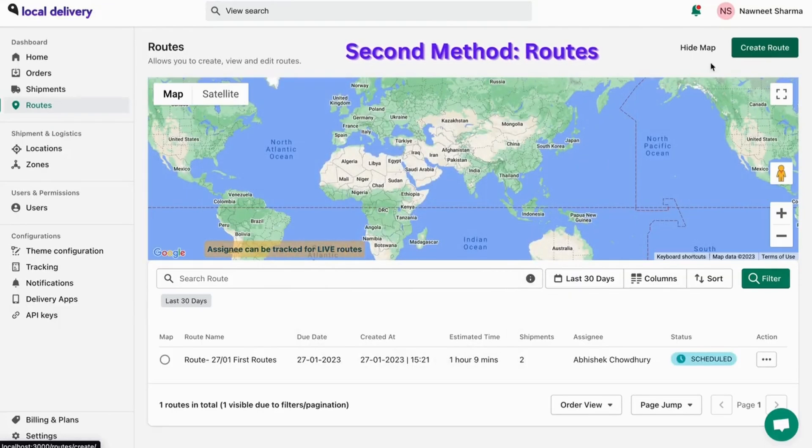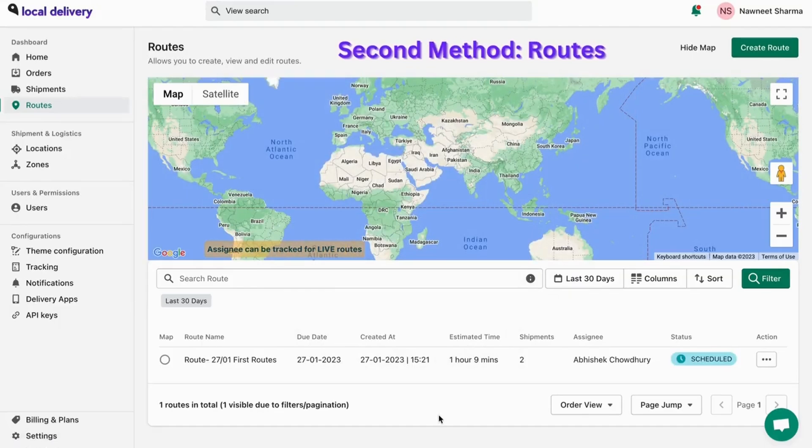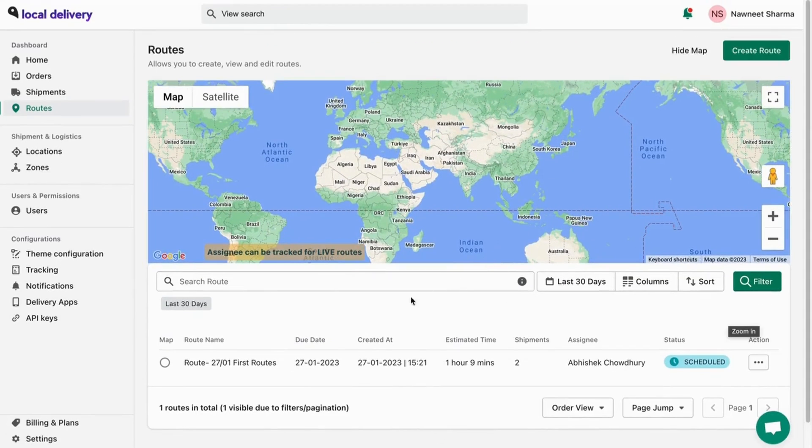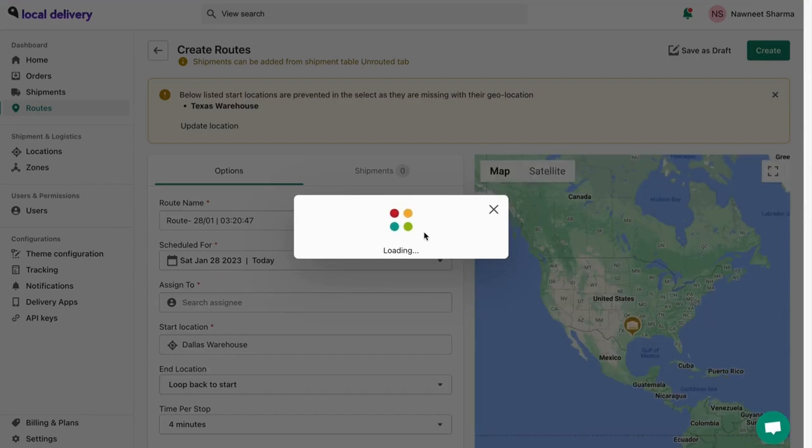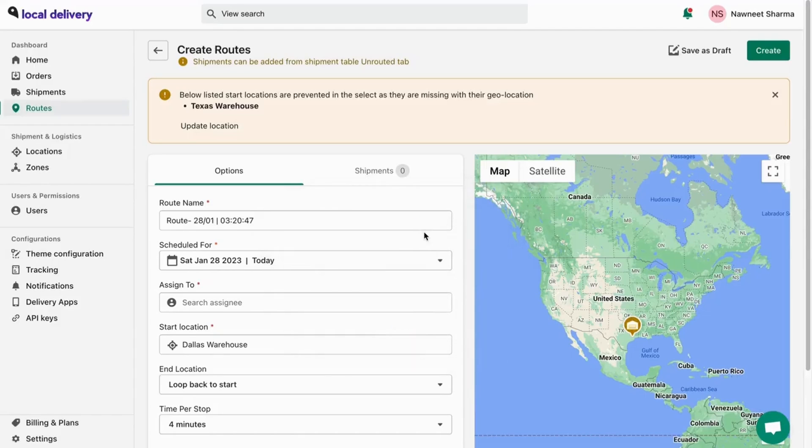Now, the second method is to directly create routes from the routes page only. Click on create new routes.